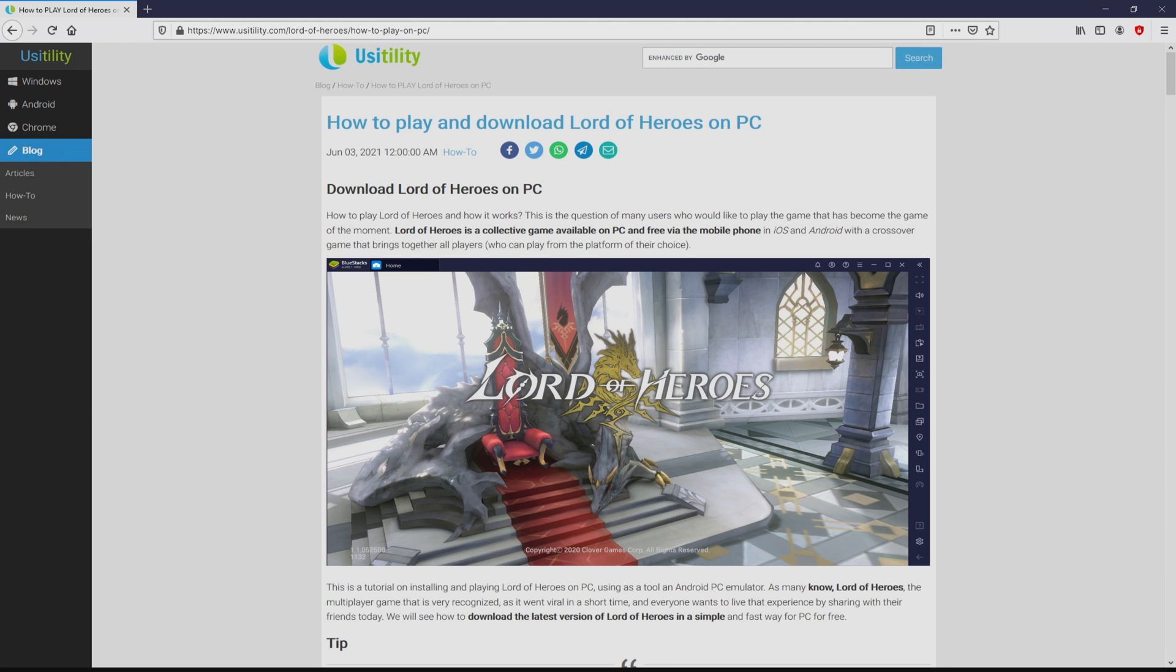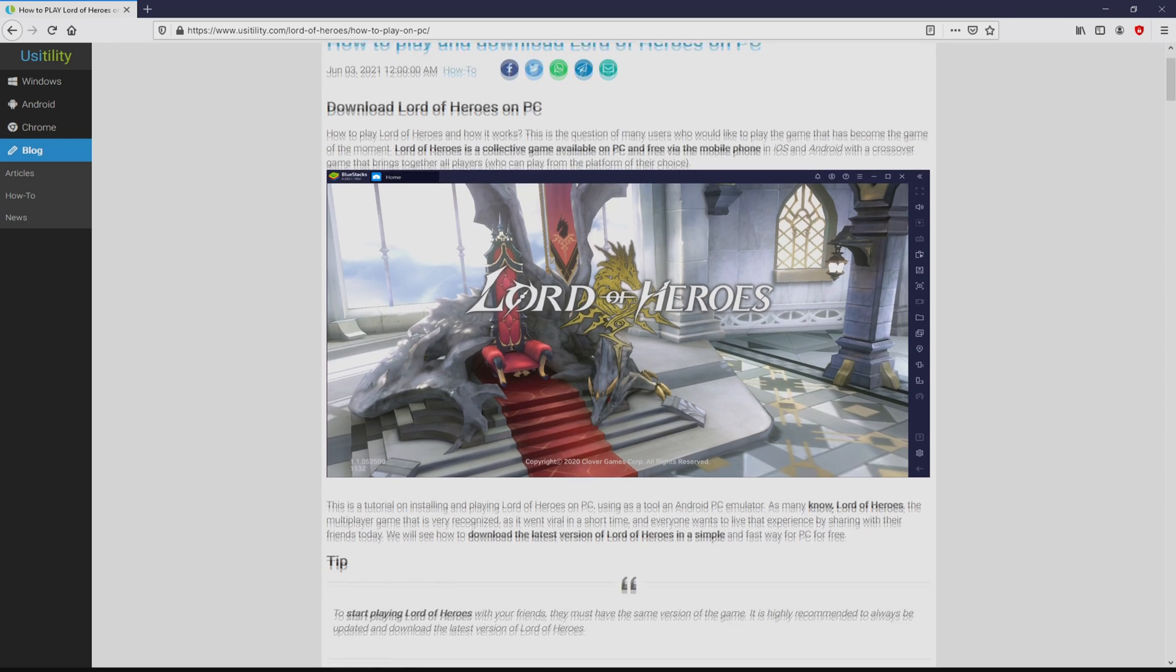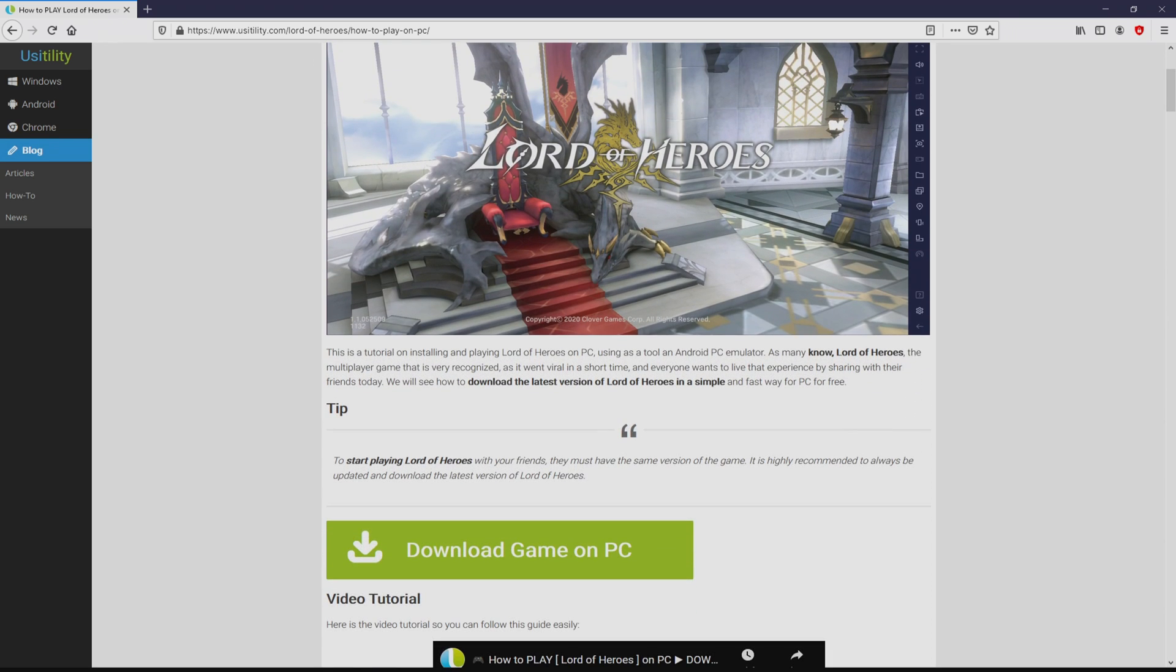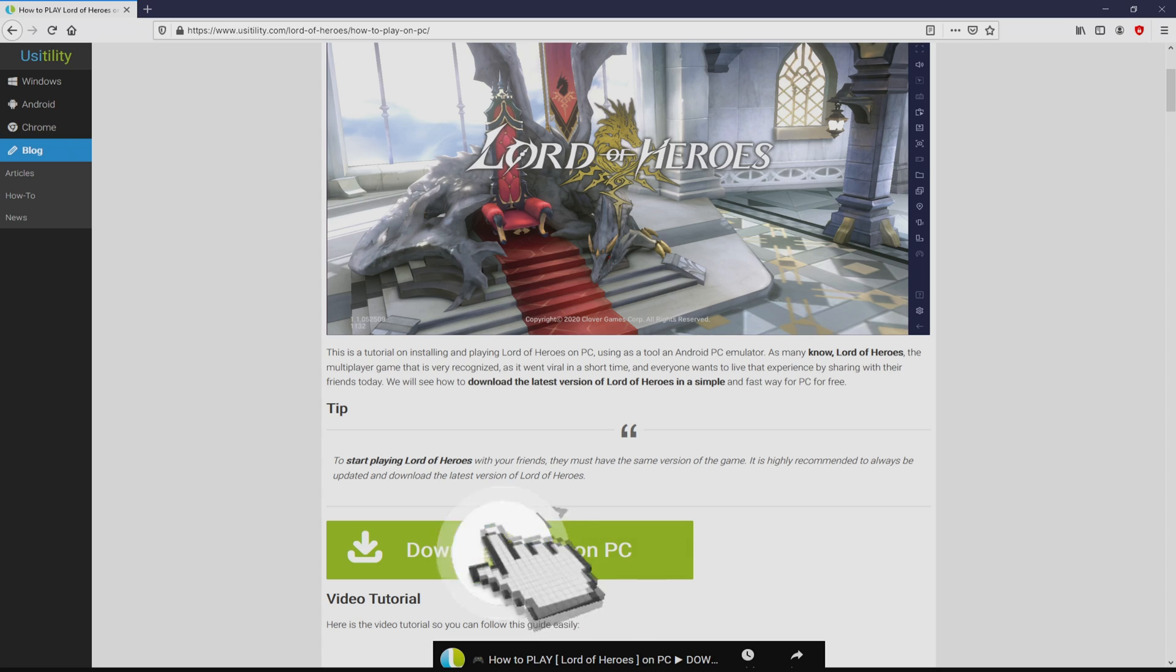We arrived here on the website of Usitility, where we get an in-depth outline on the way to download Lord of Heroes on PC. We browse down a little bit and just click on the download game on PC button.